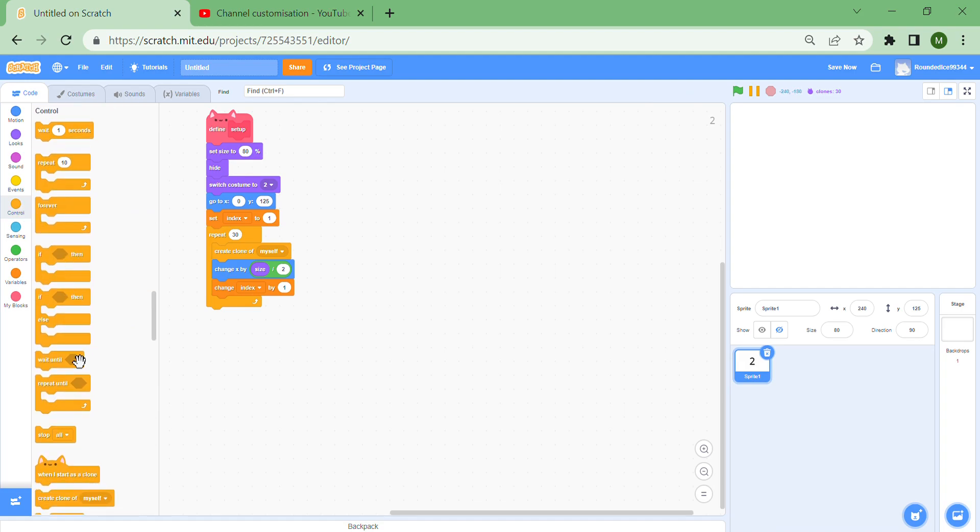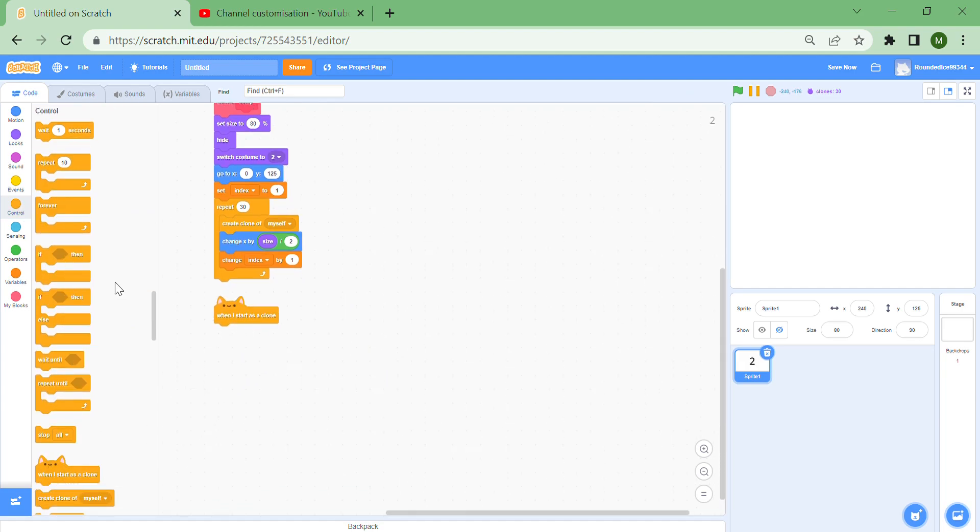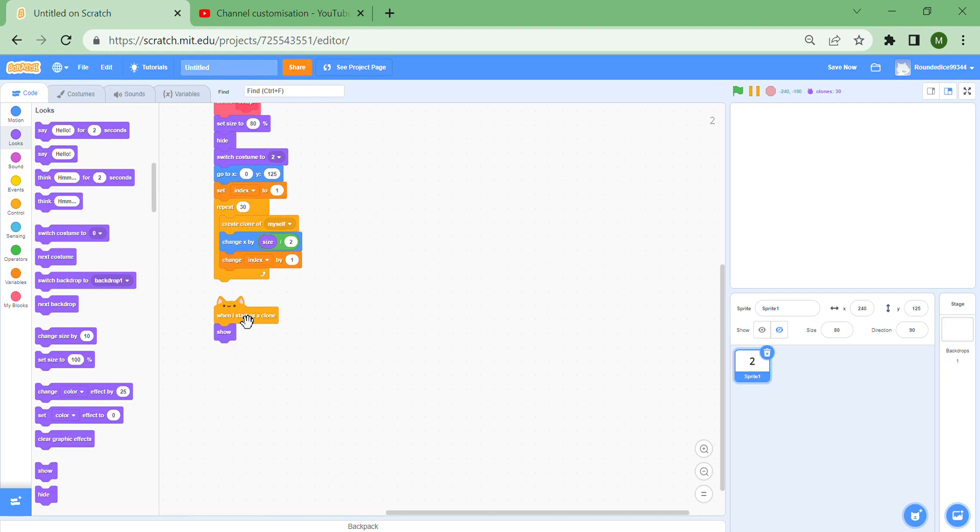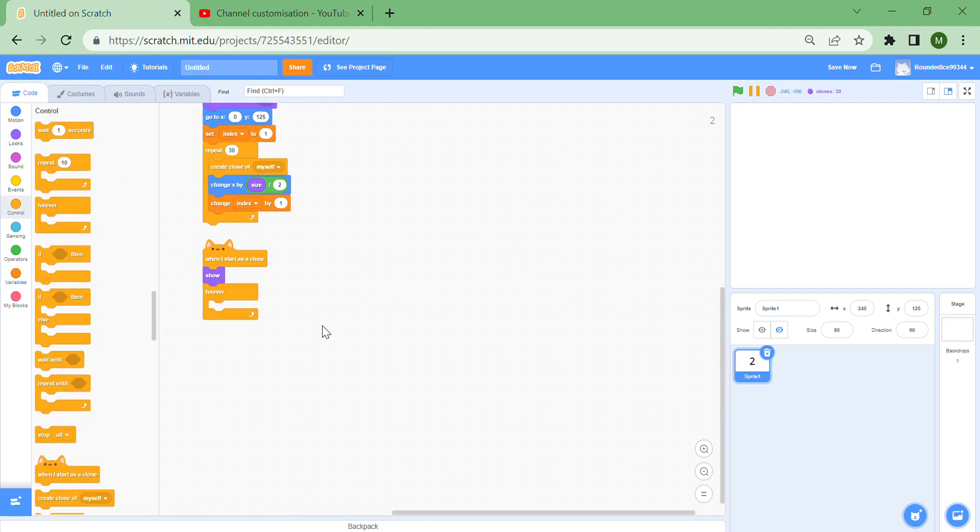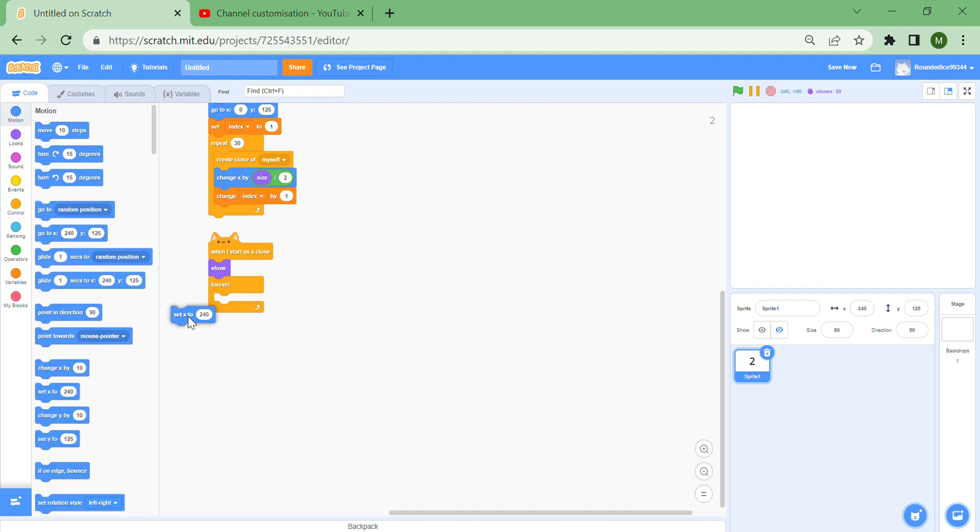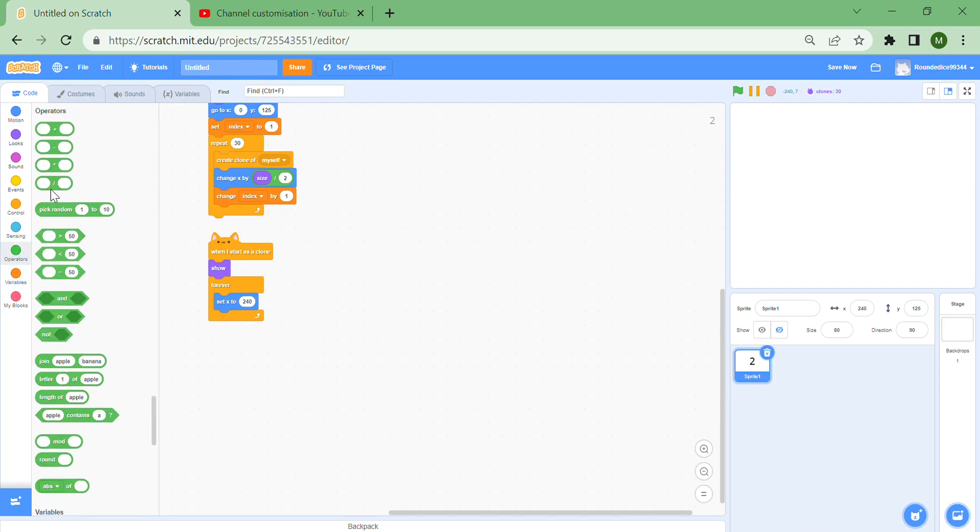So there's still more to do because you can't actually see anything. So put a when I start as a clone, and don't forget to show them to make sure we can only see the clones. Then put a forever loop and a set x to.